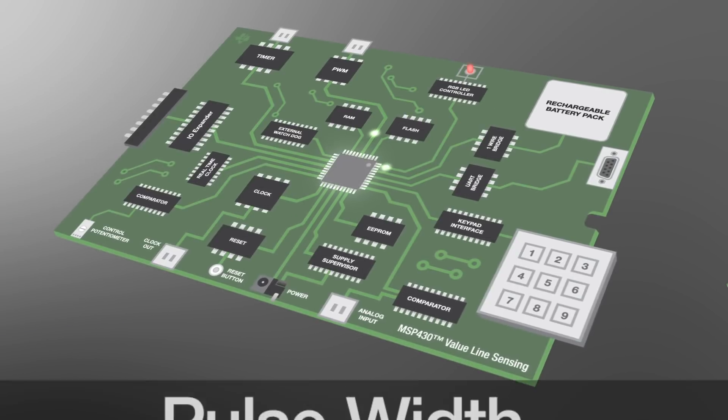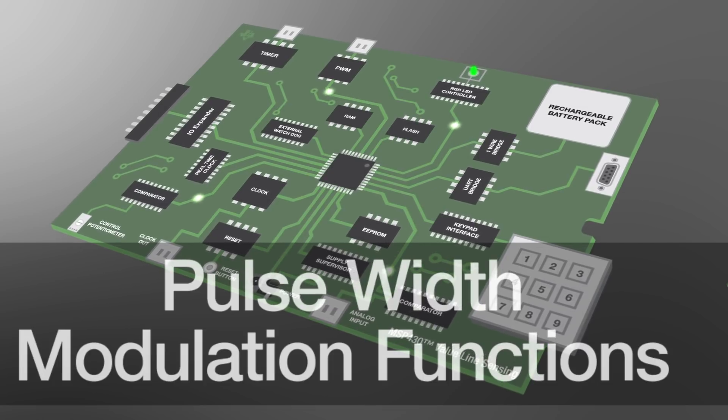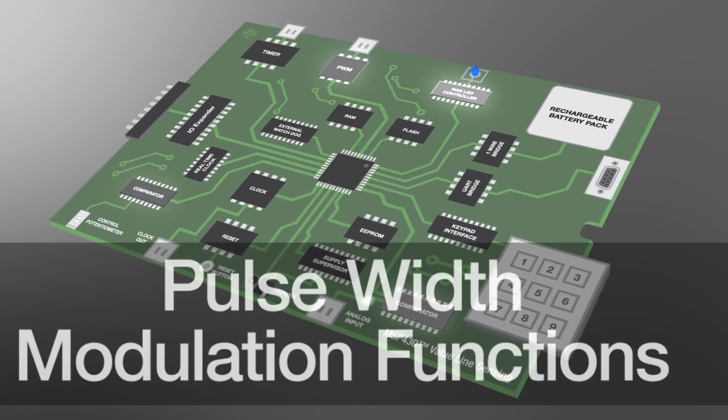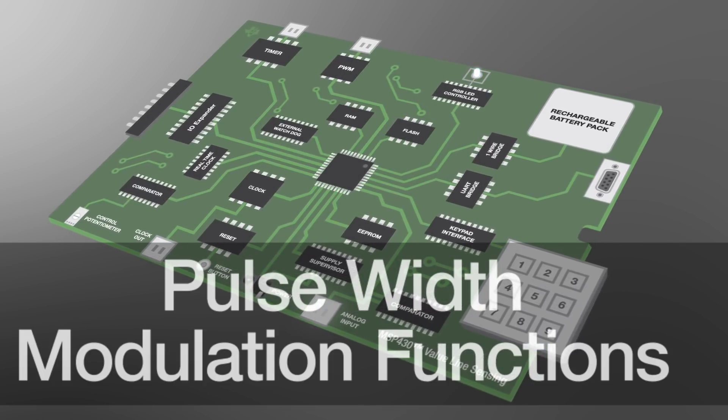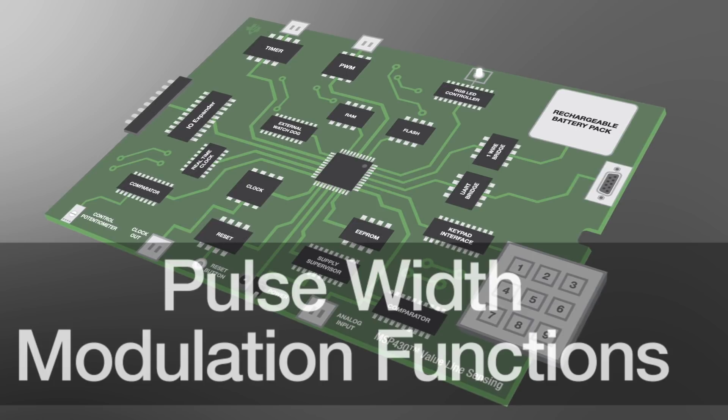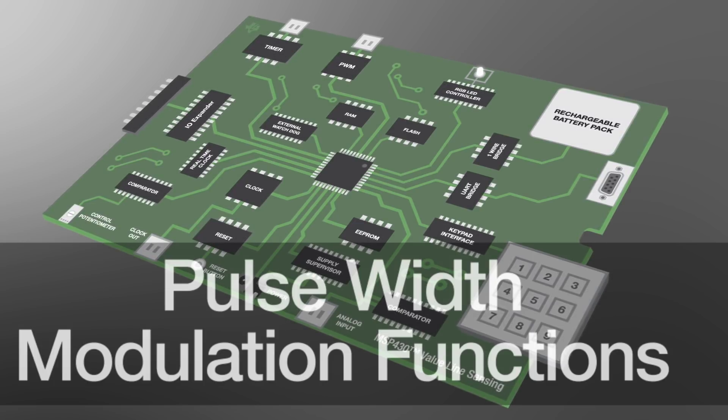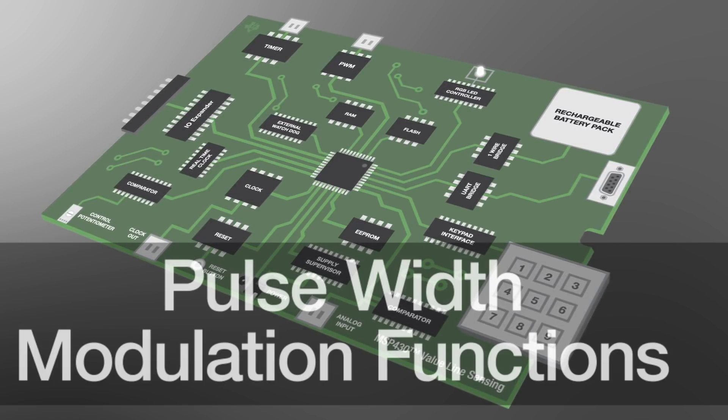PWM functions are used for a wide variety of use cases including LED dimming, power supply control, communication systems and time variable signal outputs in the form of a PWM DAC.